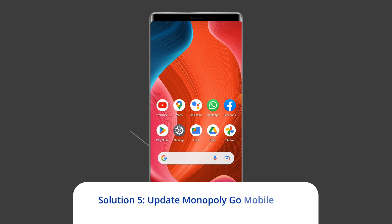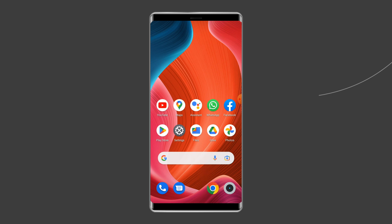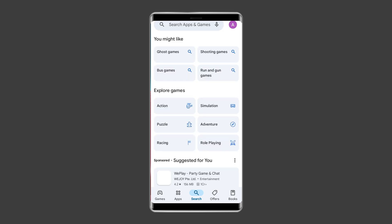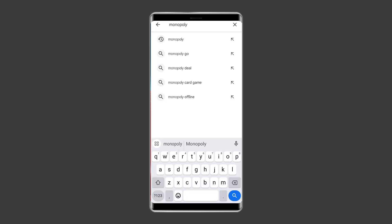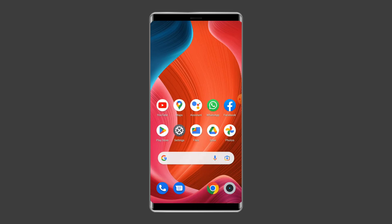Solution five: Update the Monopoly Go mobile app. If you are using an outdated version of the Monopoly Go app, it can lead to the no internet connection error. Check whether any update is available. If so, open the Google Play Store on your phone, search for the Monopoly Go app, and tap the Update button if available. Wait for the process to finish, then restart the device to check if the issue is resolved.